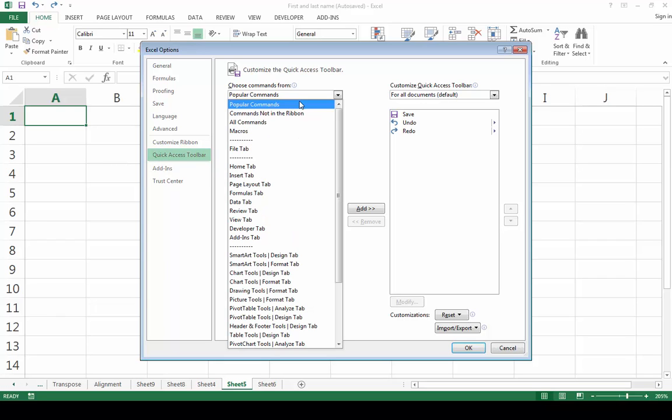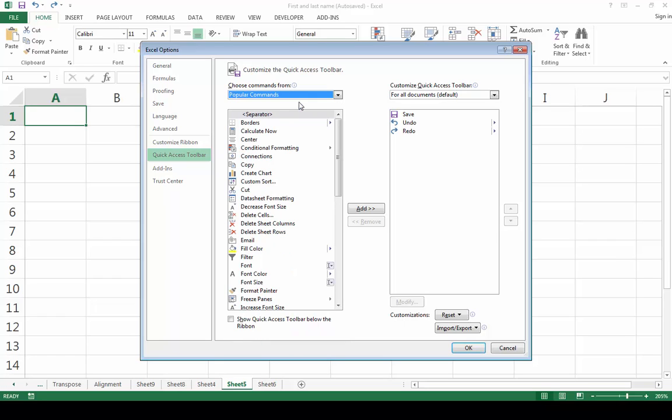Now choose where your command is located. Since Create Chart is a popular command, I will leave that selected. Now find your command.